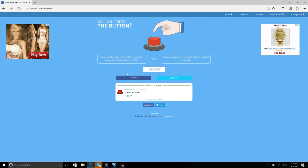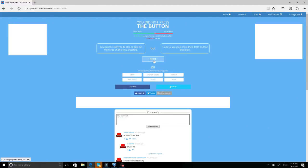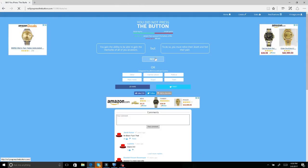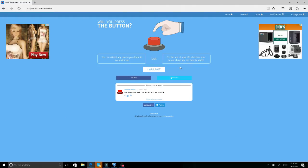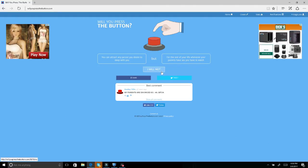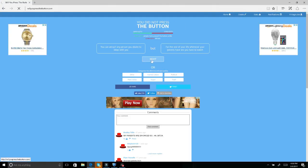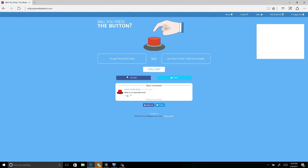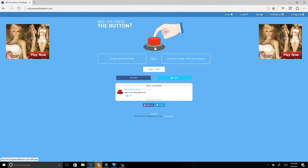You gain the ability to gain the memories of your ancestors but to do so you must feel the pain. What the hell? Why would I want that? You can attract any person you desire to sleep with you but for the rest of your life whenever your parents have sex you will have to watch. No, so fucked up. You get the perfect body but you have to wear a silly hat every day. I already have the perfect body so no.